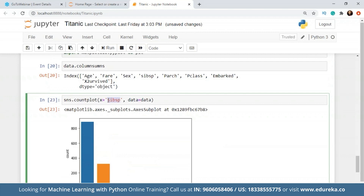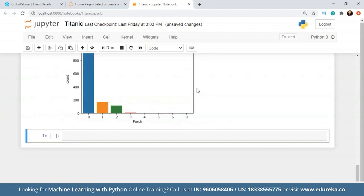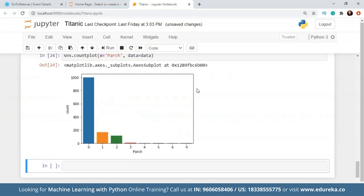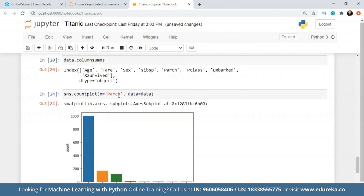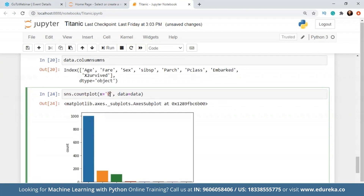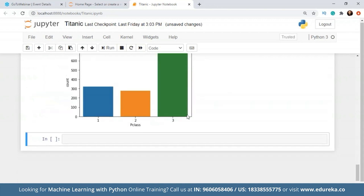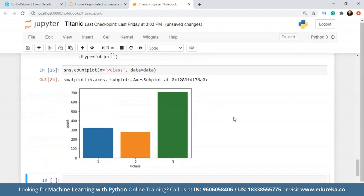Let's check with people who had children. There are a fairly large number of people who did not have children on the ship. We'll check for class now. The first class people are around more than 300. For the second class it's less than 300 but more than 200. But for the third class, there are more than 700 people.